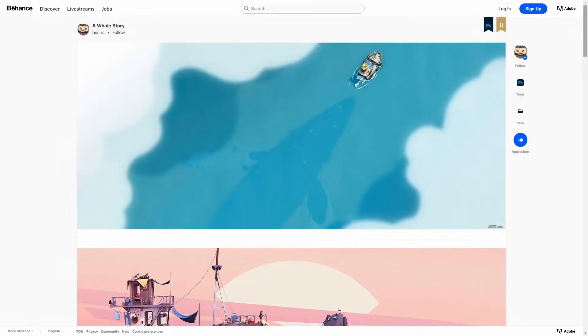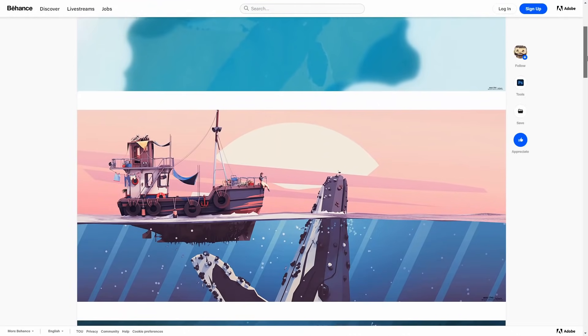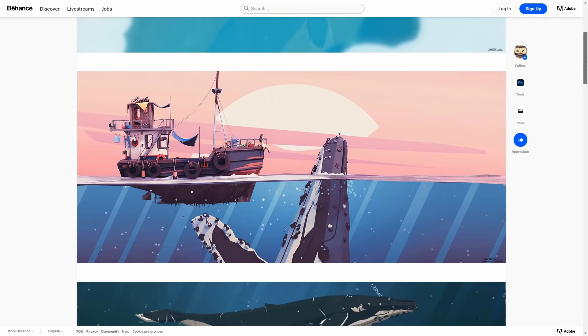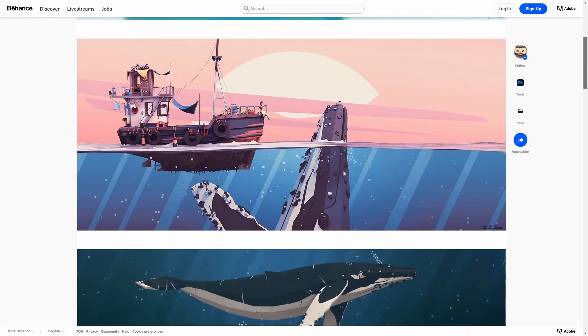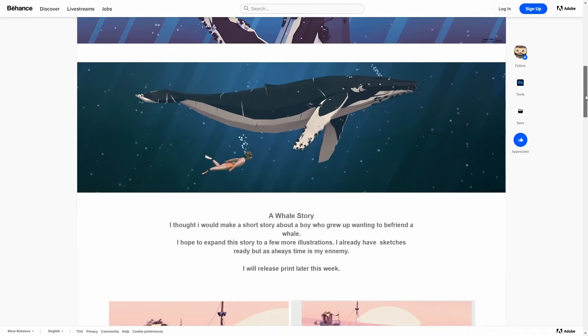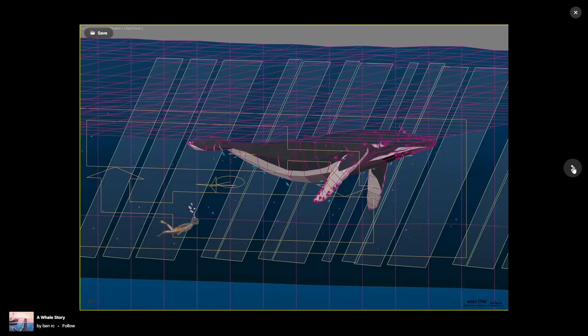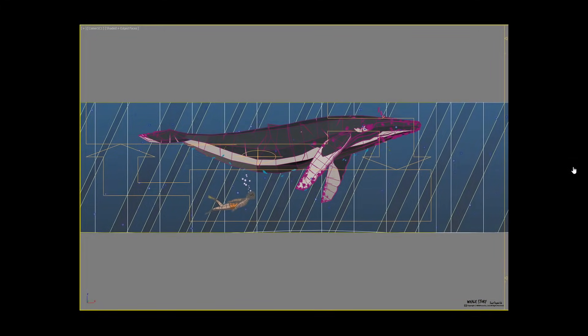A Whale Story by BenRC. It has a total and unique style. 3ds Max is not only for ultra-realistic renderings. Ben created an awesome illustration-looking image with the help of 3ds Max and Photoshop. I really love the style created.